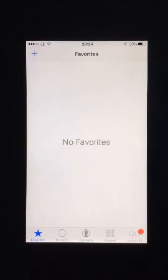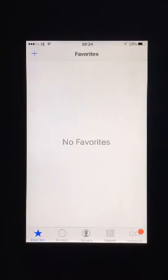The contact should be removed from your favourites. However, this will not delete them from your contacts list.